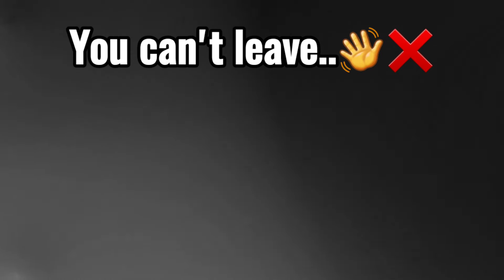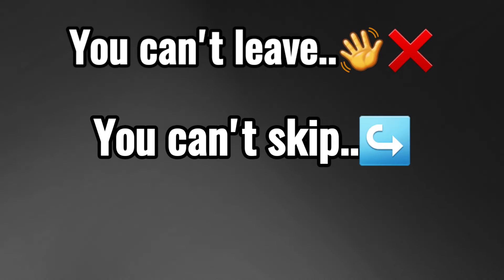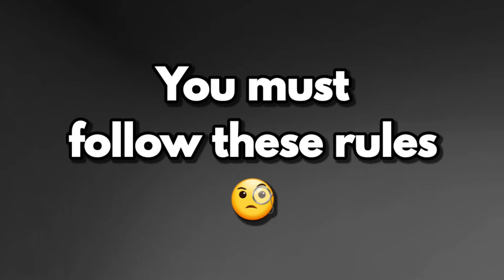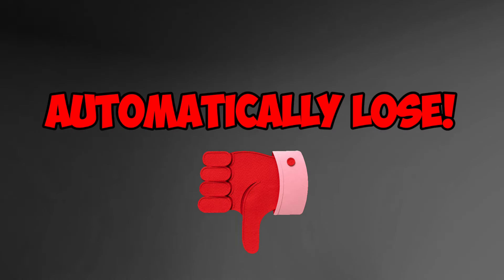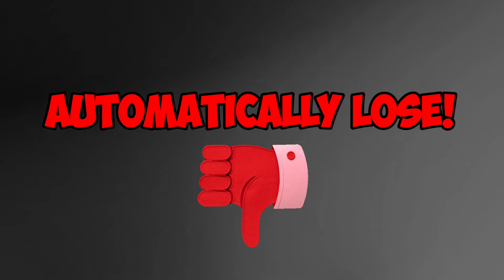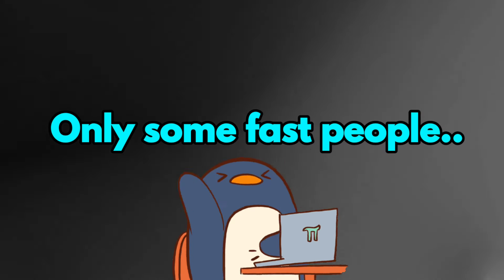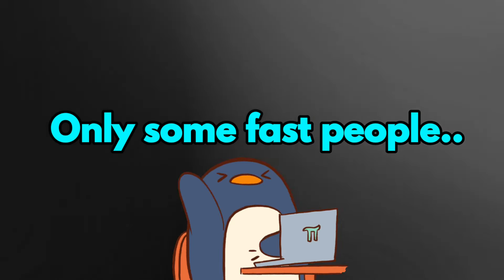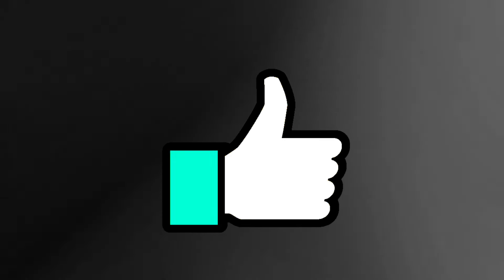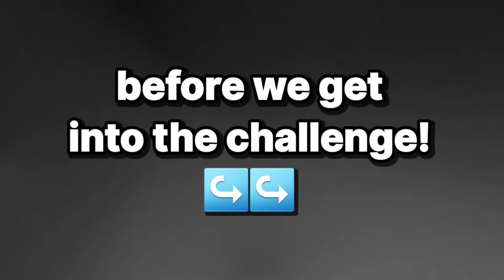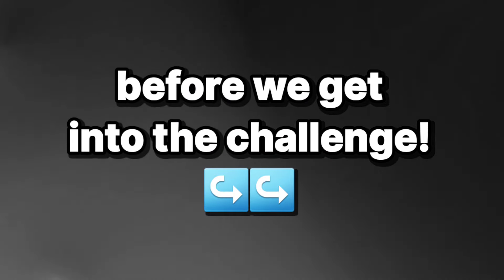You can't leave the challenge in between. You can't skip or speed up the video. You must follow these rules or else you will automatically lose. Now only some fast people can like the video and subscribe before we get into the challenge.